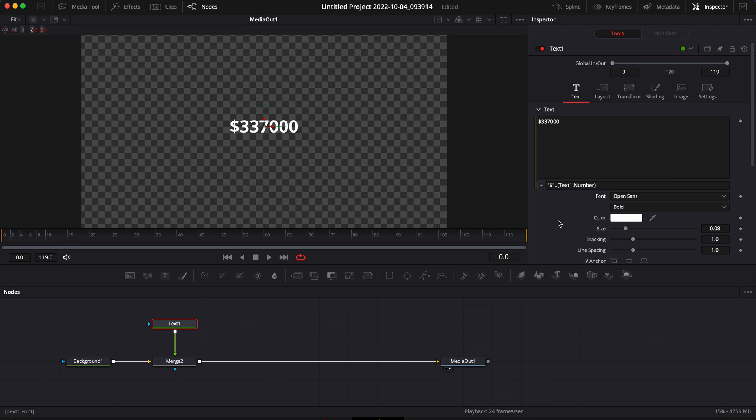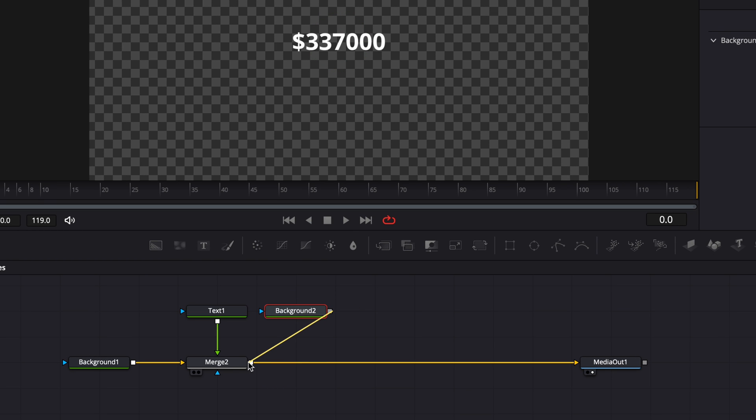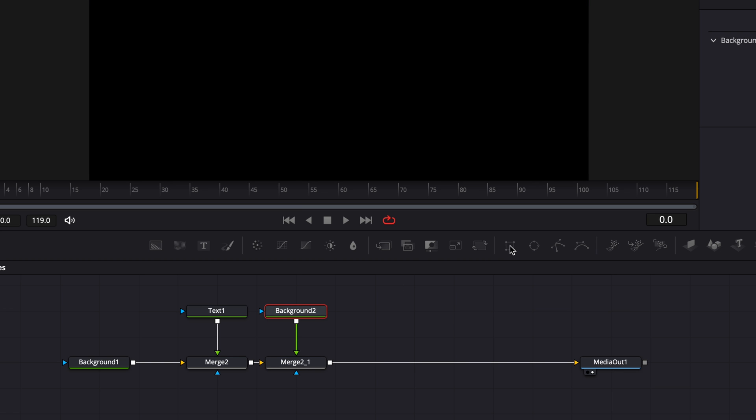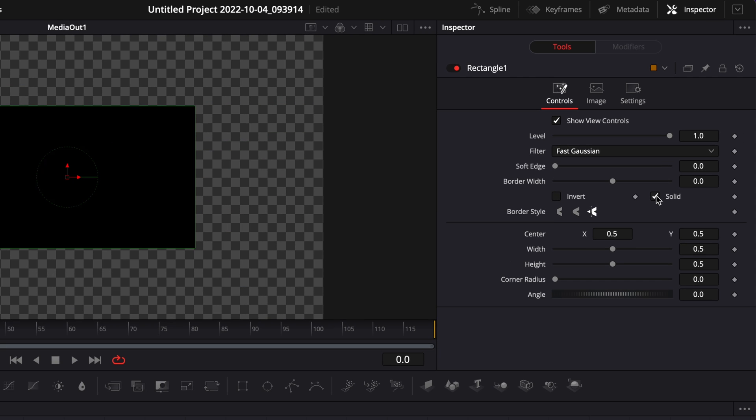Alright, so now let's make it look nicer. The first thing I want to do is bring a box around my number. So here I'm going to bring a new background and I'm going to link the output of that background to my Merge 2. Then I'm going to select that background and click on Rectangular Mask.